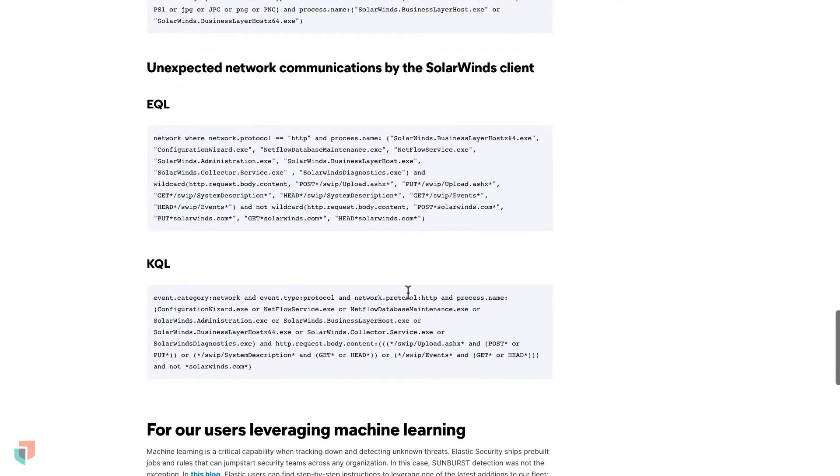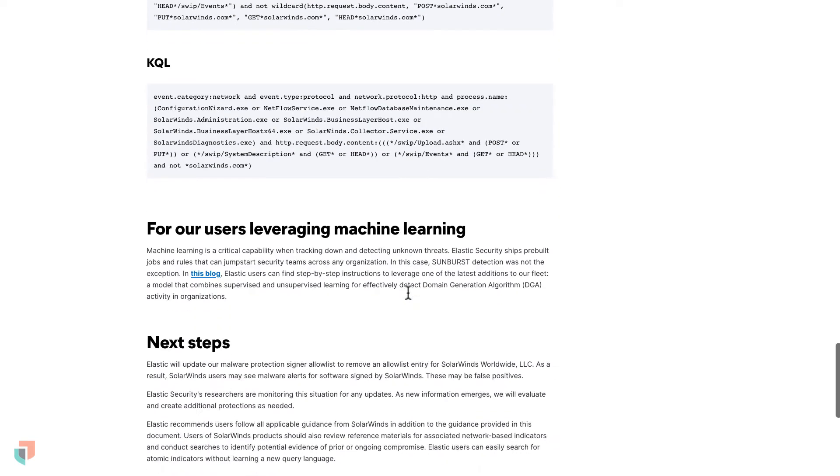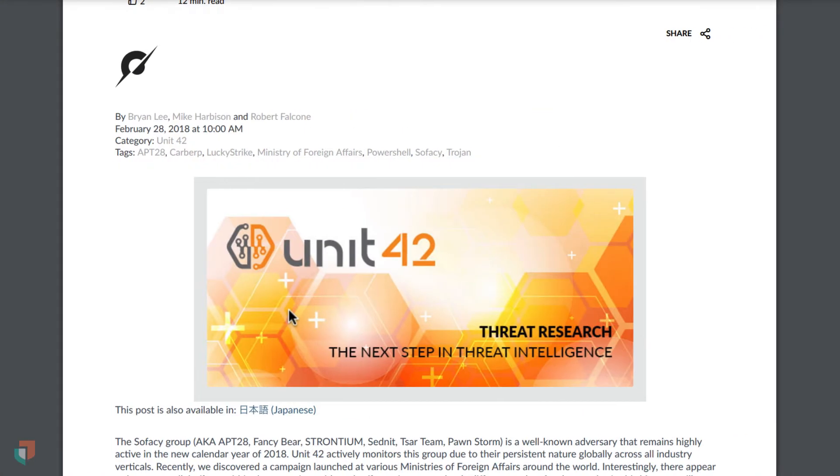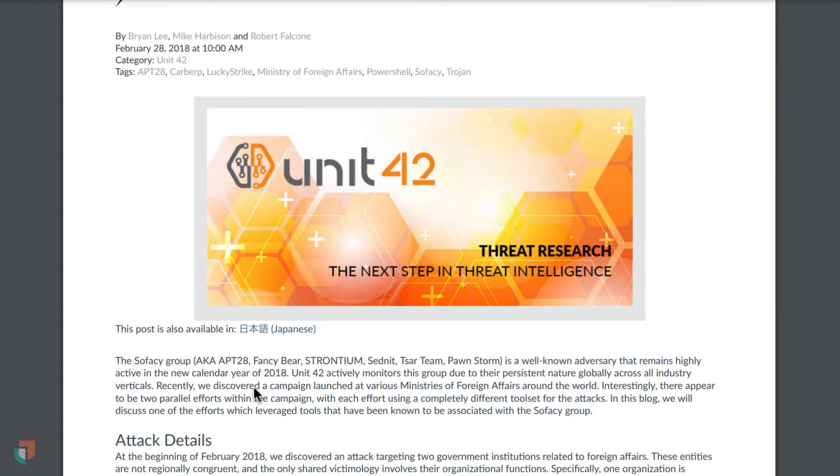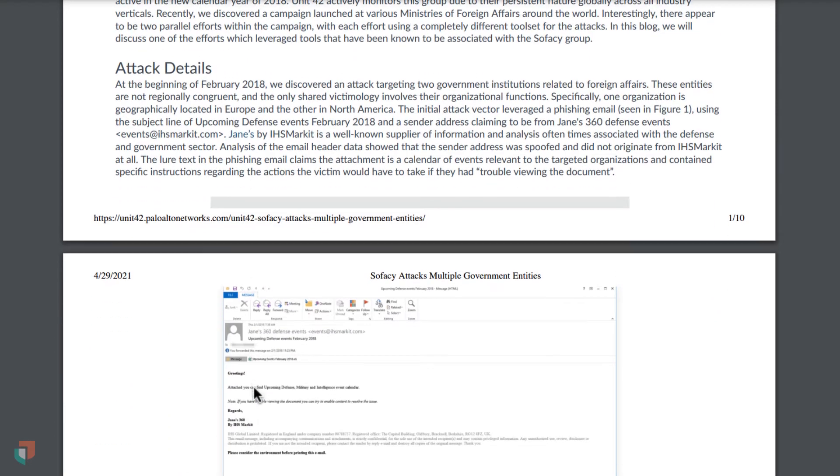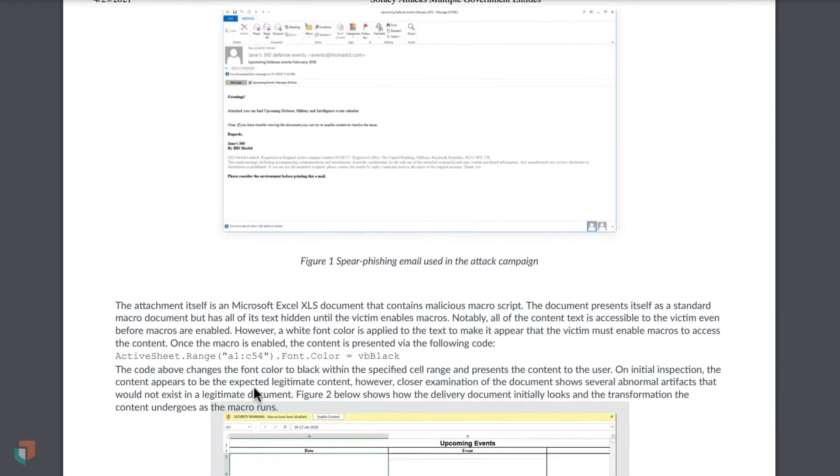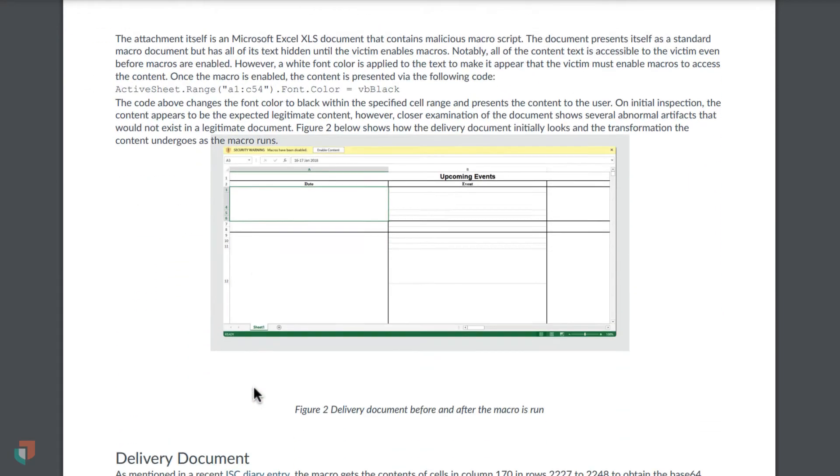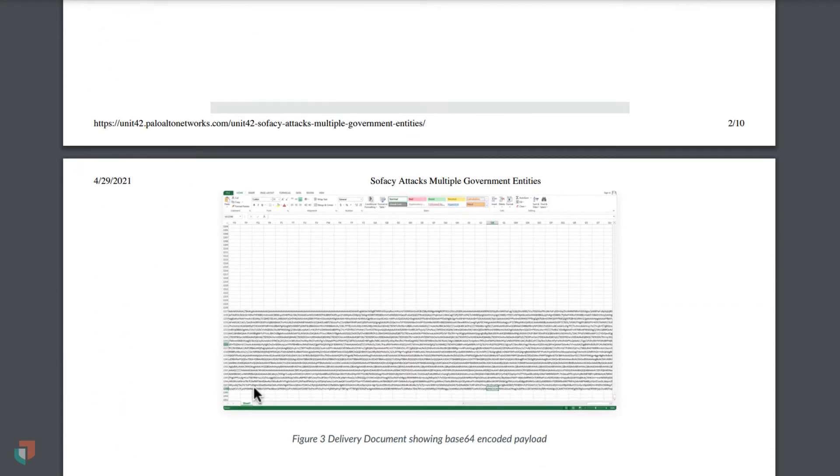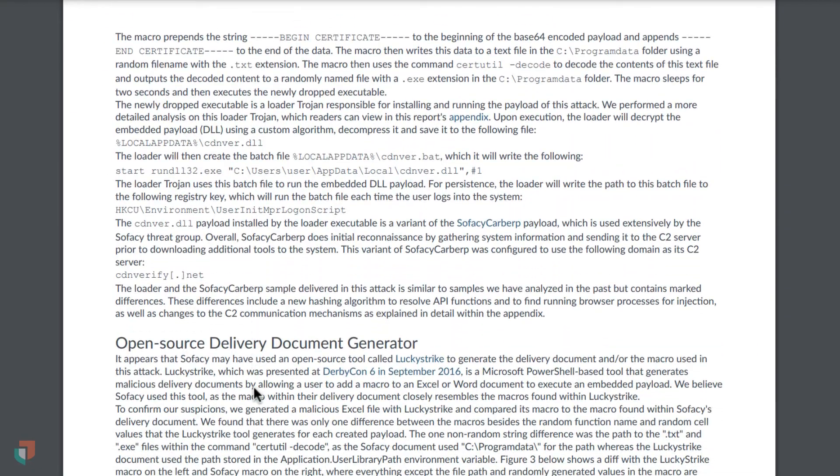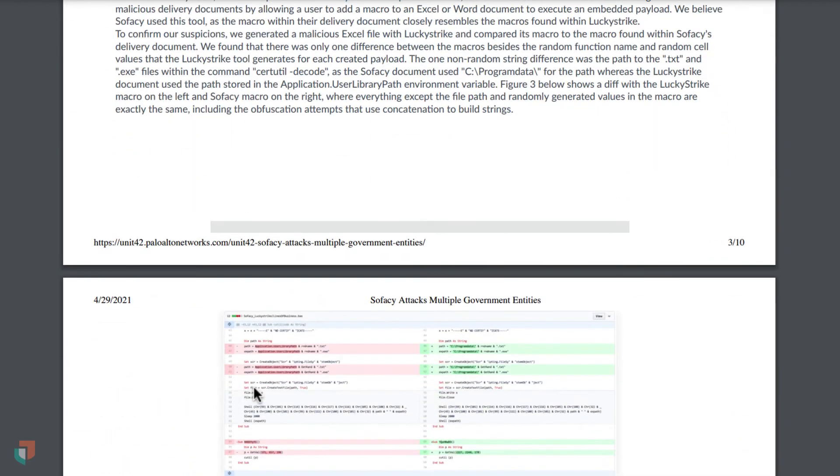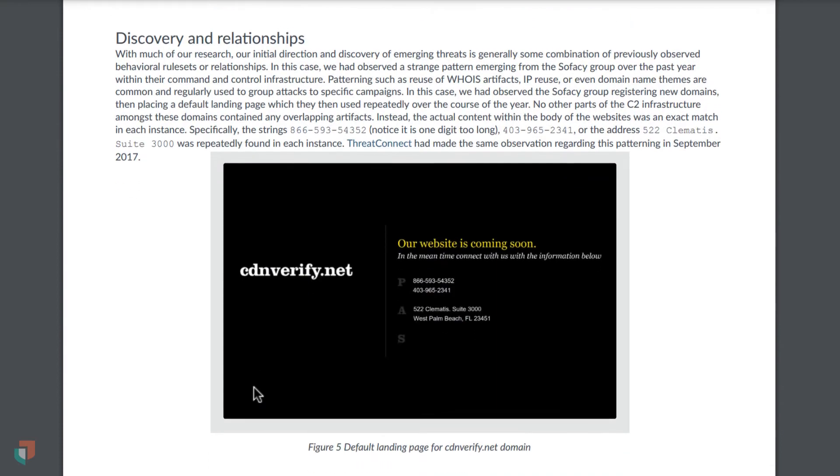However, hunting with EQL is not limited to using Elastic provided reports. To illustrate this, let's look at a threat report provided by Palo Alto's Unit 42 on Sophacy, also known as APT 28. This report does an outstanding job of outlining the attack details and every step of the infection. After reading this report, a security analyst at any level can take provided details and threat hunt for intrusions.